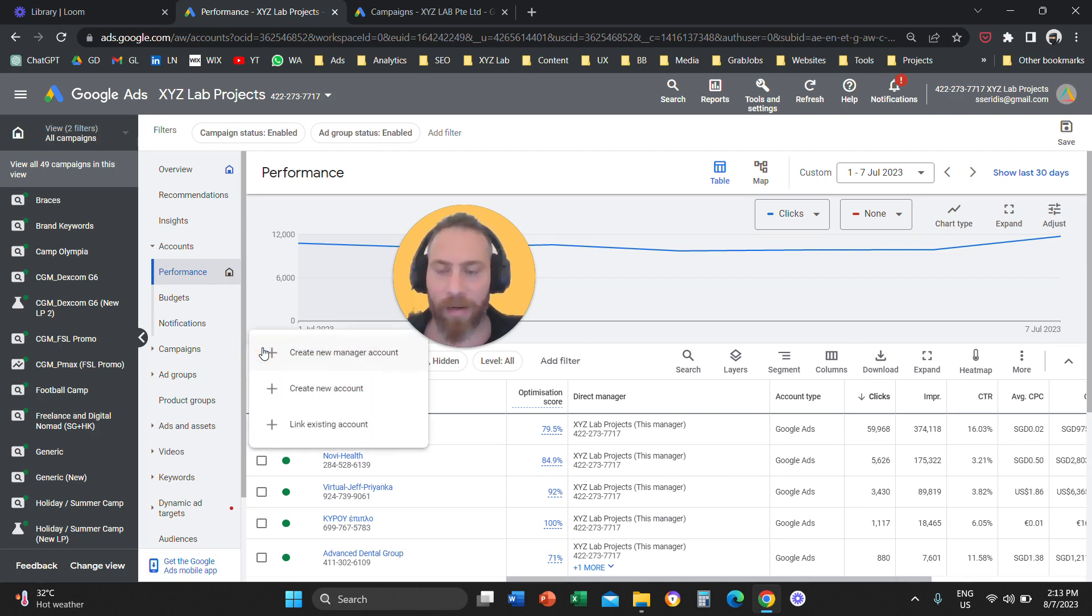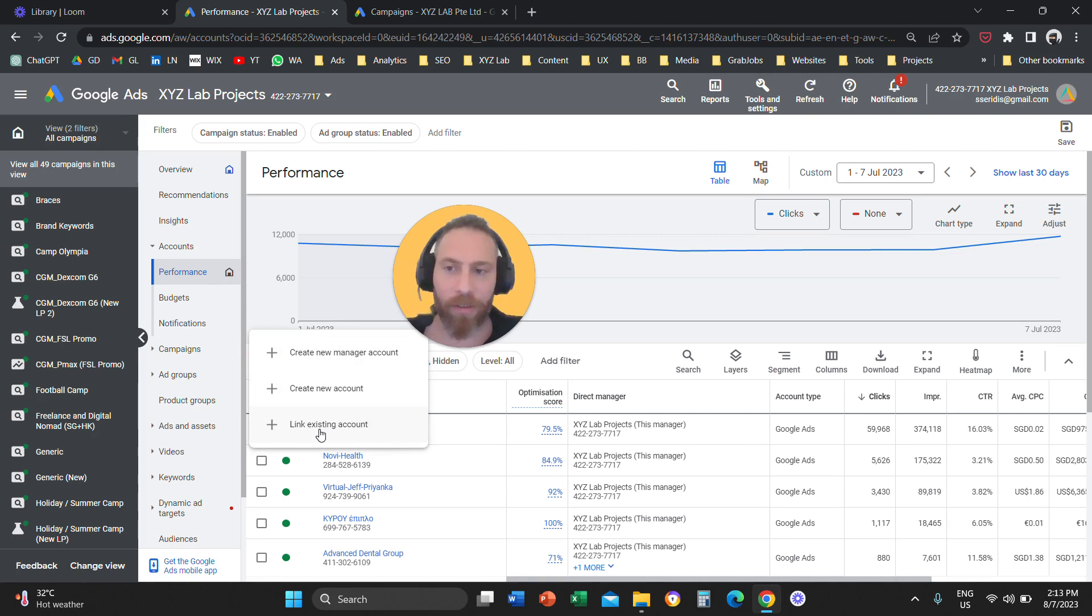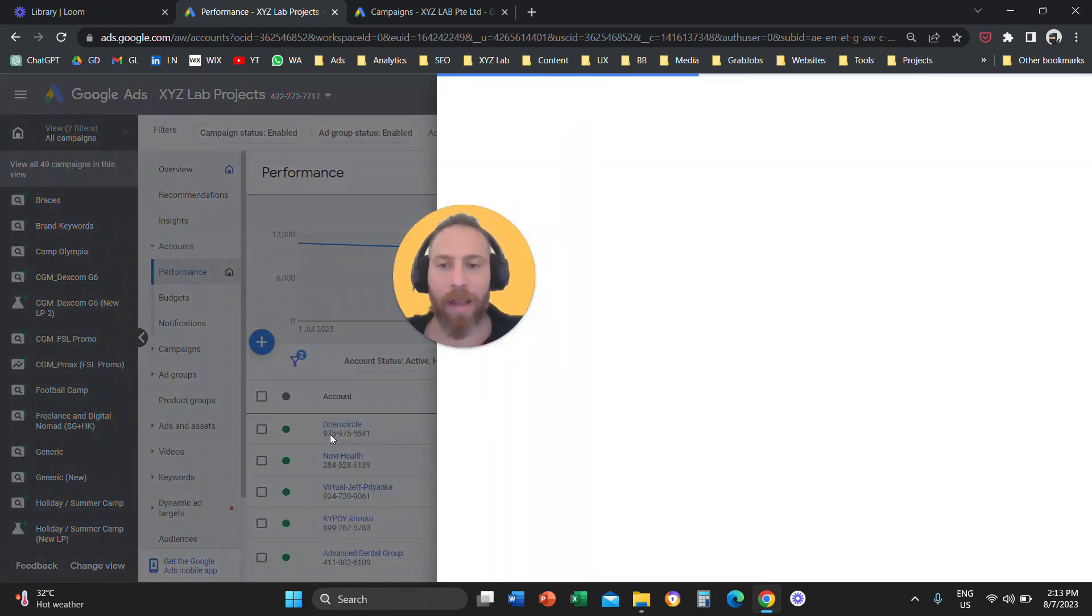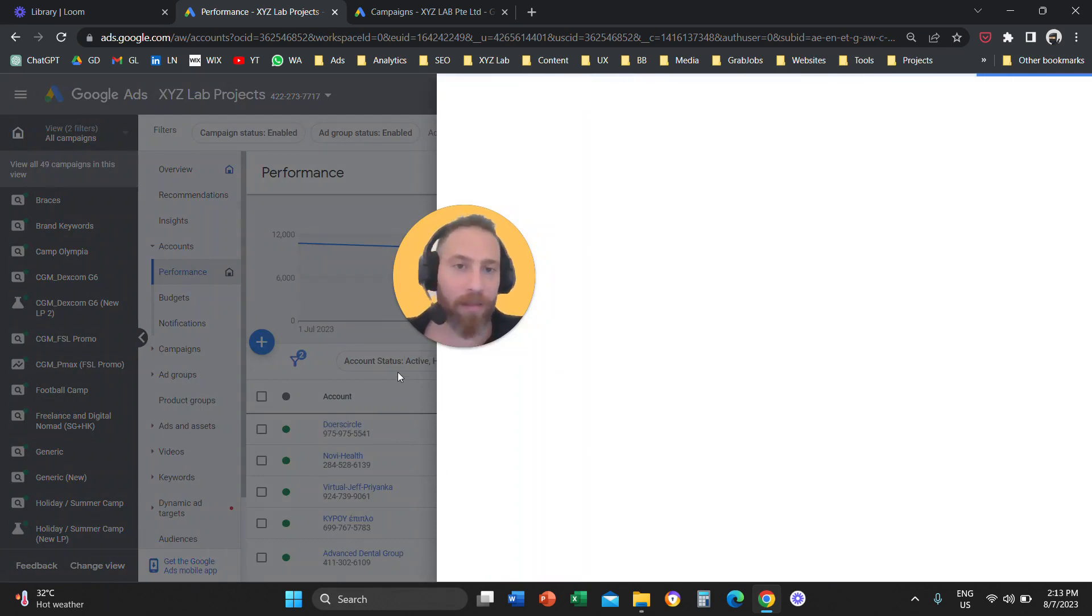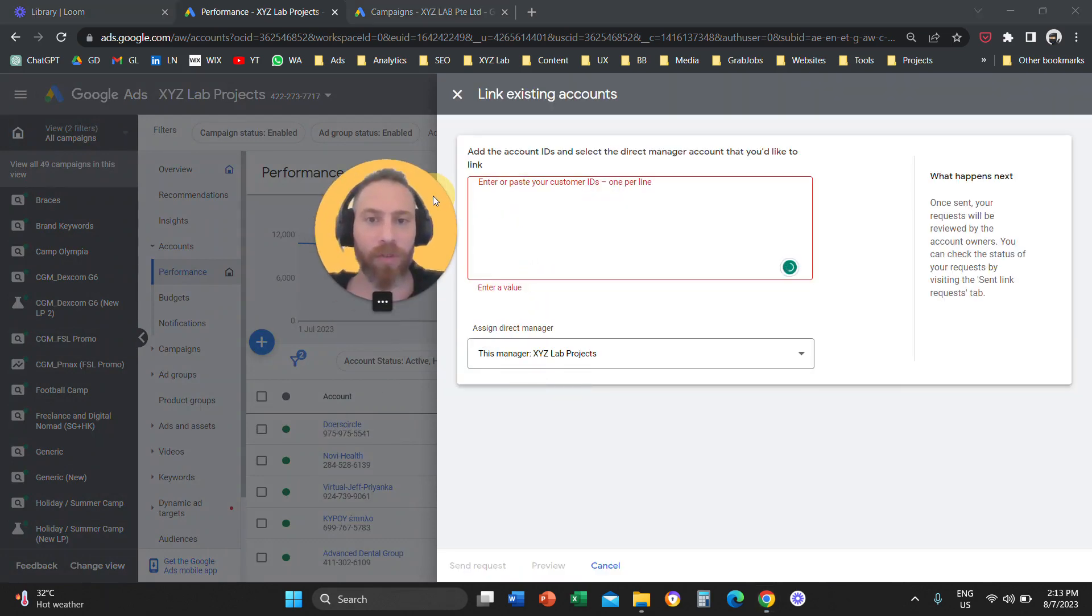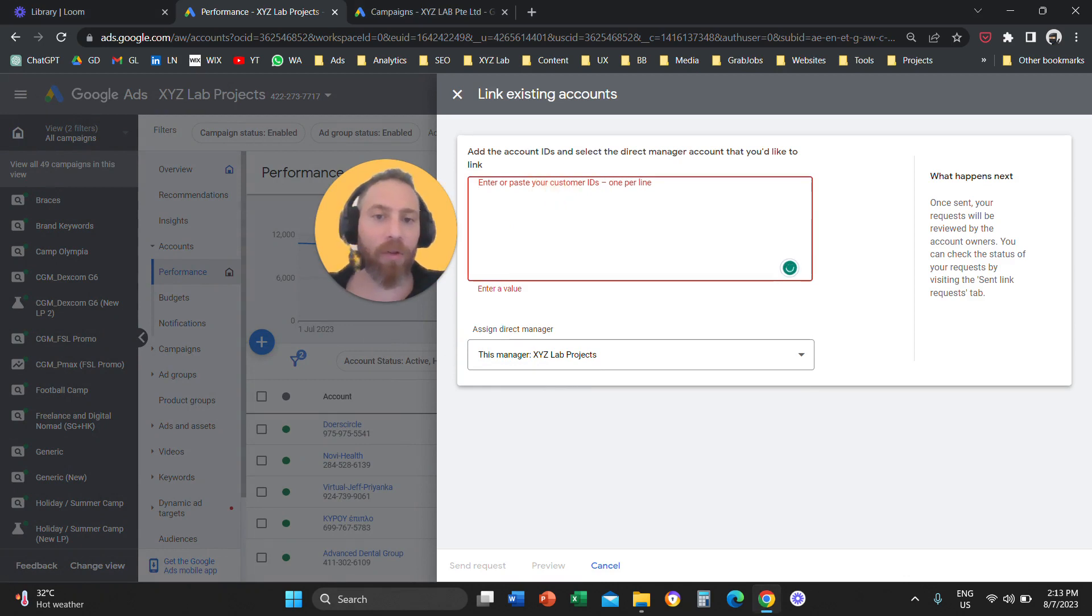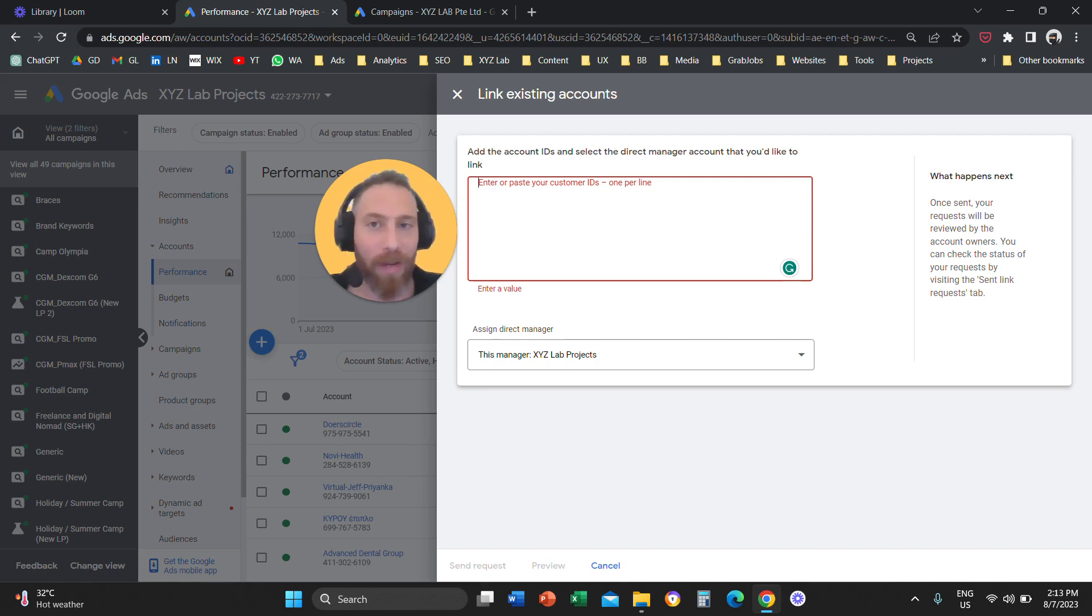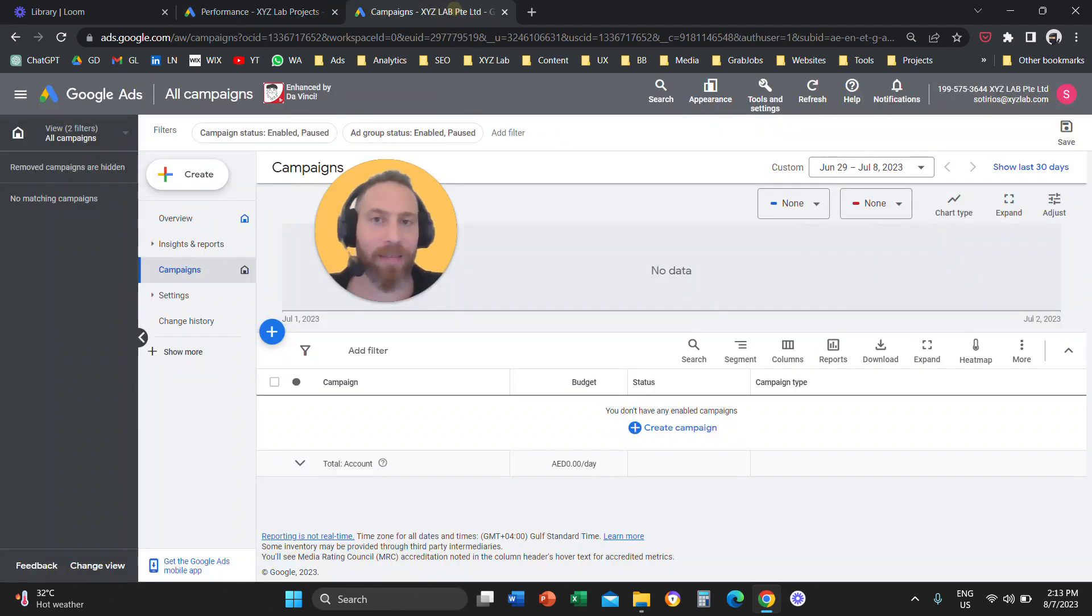Step number three, you're going to click on the plus symbol here and you are going to say I want to link an existing account. So you go to accounts, you click on link an existing account, and now that this screen is going to open up, you are going to come here to this box and you are going to paste the account ID.